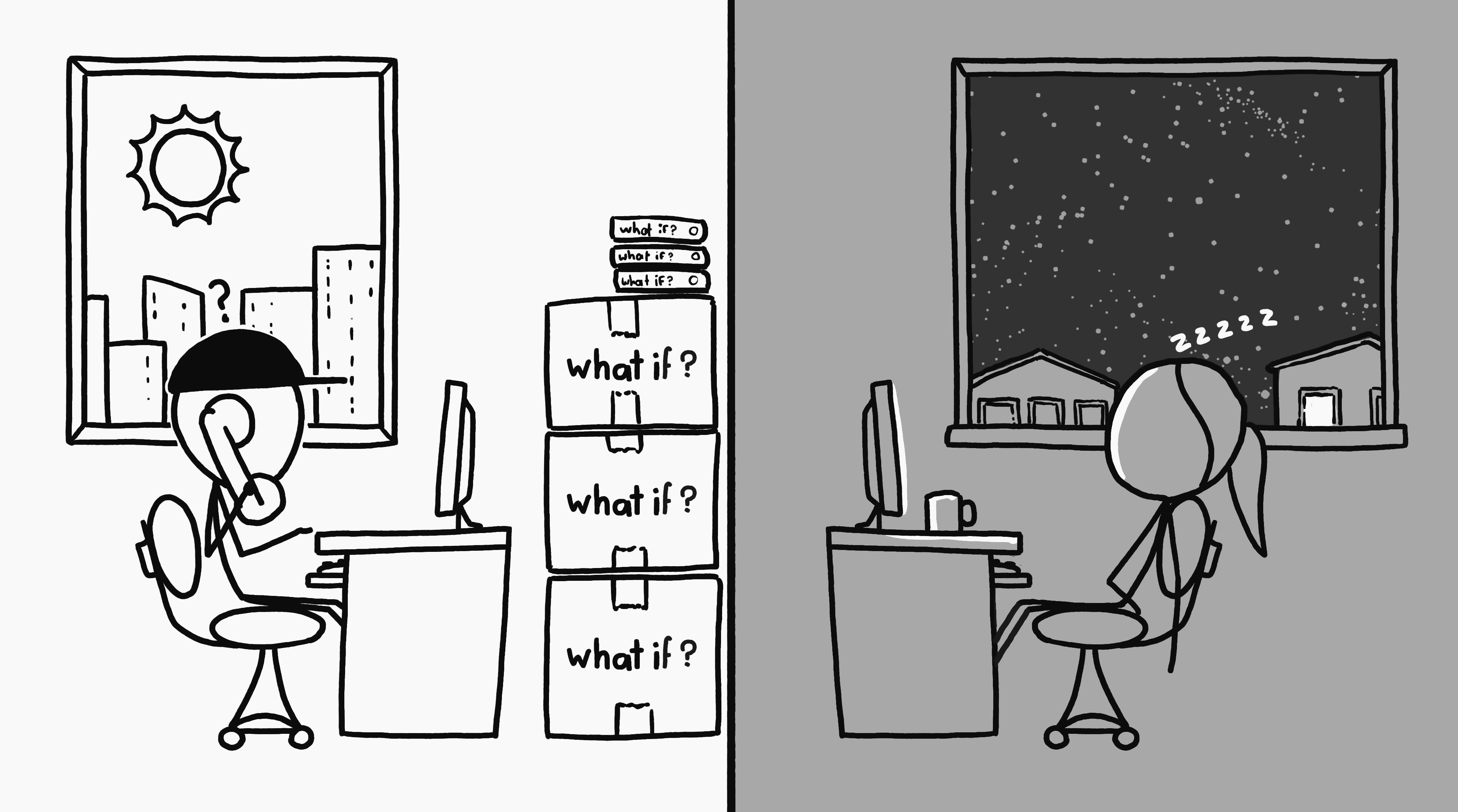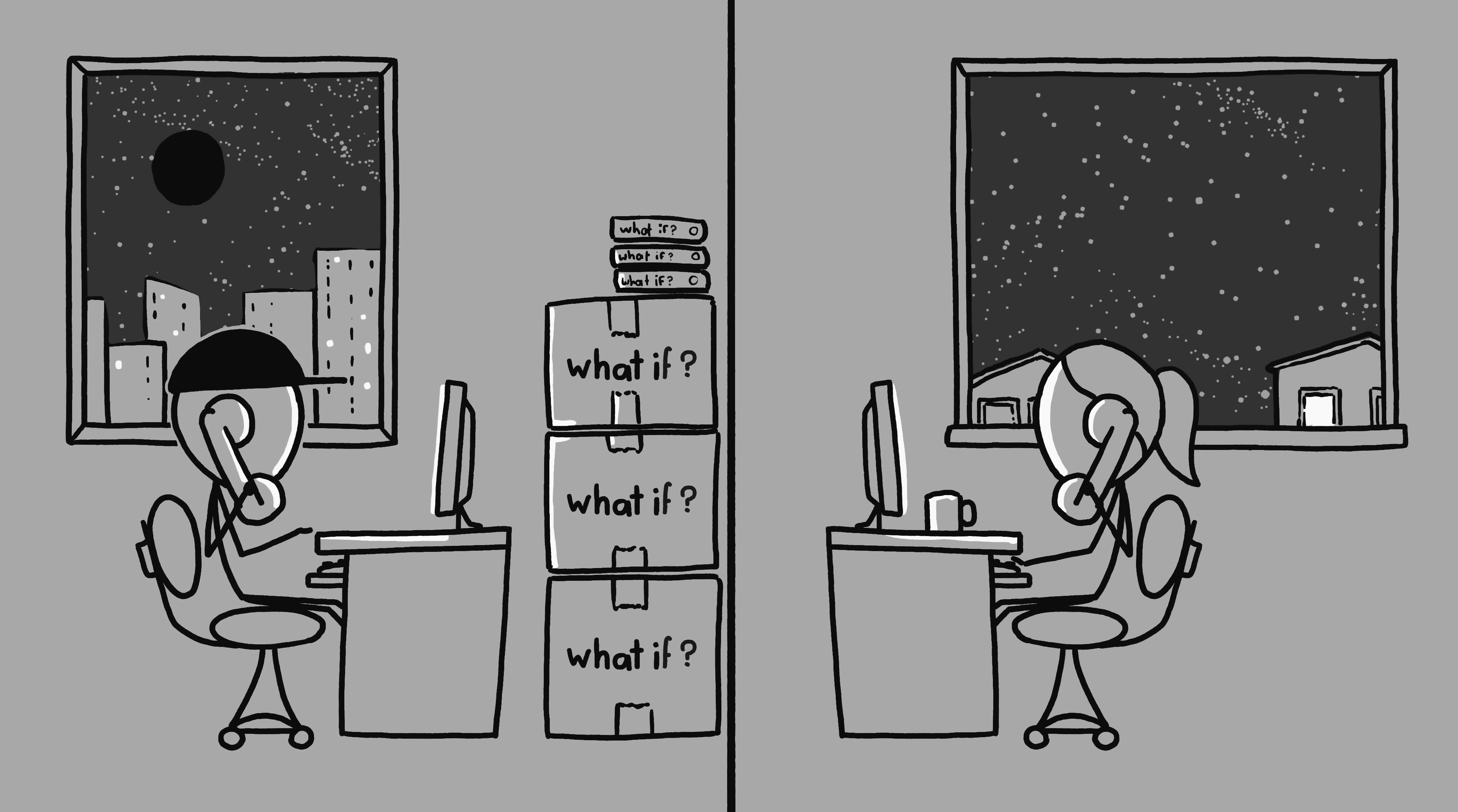Easier trade. Time zones make trade more expensive. It's hard to do business with someone if their office hours don't overlap with yours. If the Sun went out, it would eliminate the need for time zones, allowing us to switch to coordinated universal time and give a boost to the global economy.